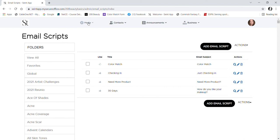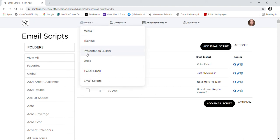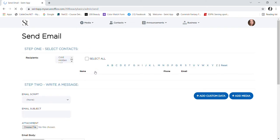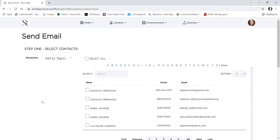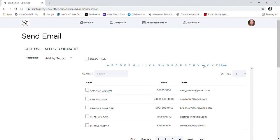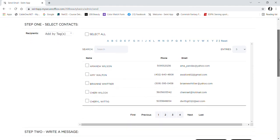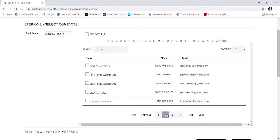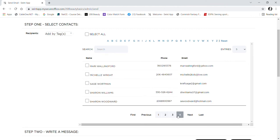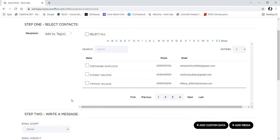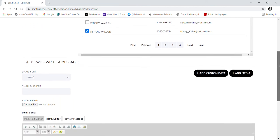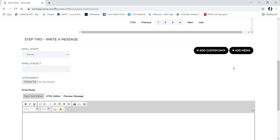There is another way as well. I clicked on the one-click email. I have my email script already made out, I have myself selected, and you can see here that I'm going to be the receiver. Down here you can choose which email script or you can type out your own email.